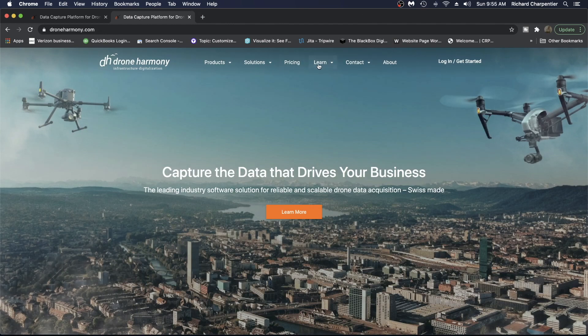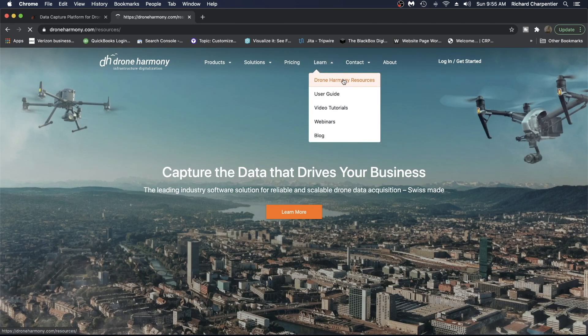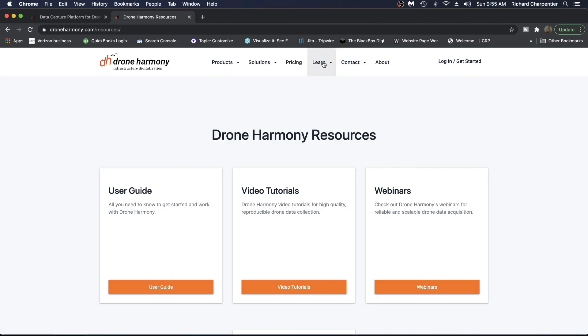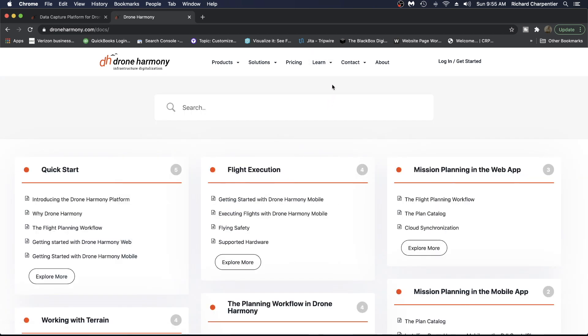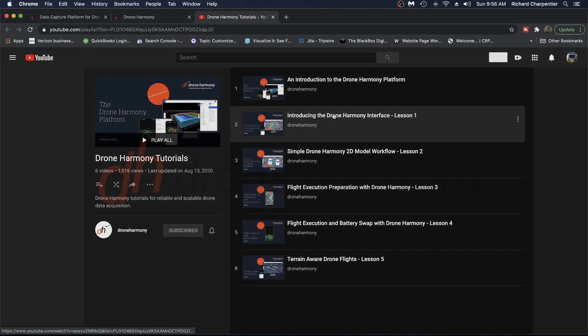To learn more about all of the features in Drone Harmony, please pay a visit to our website. We have support information and tutorials on a variety of topics, and we're expanding that information as we expand on the features offered in Drone Harmony.